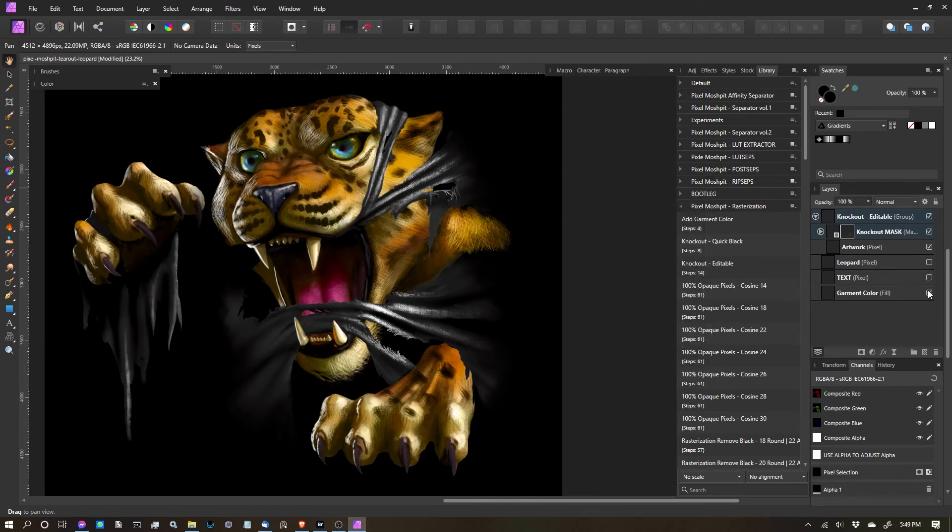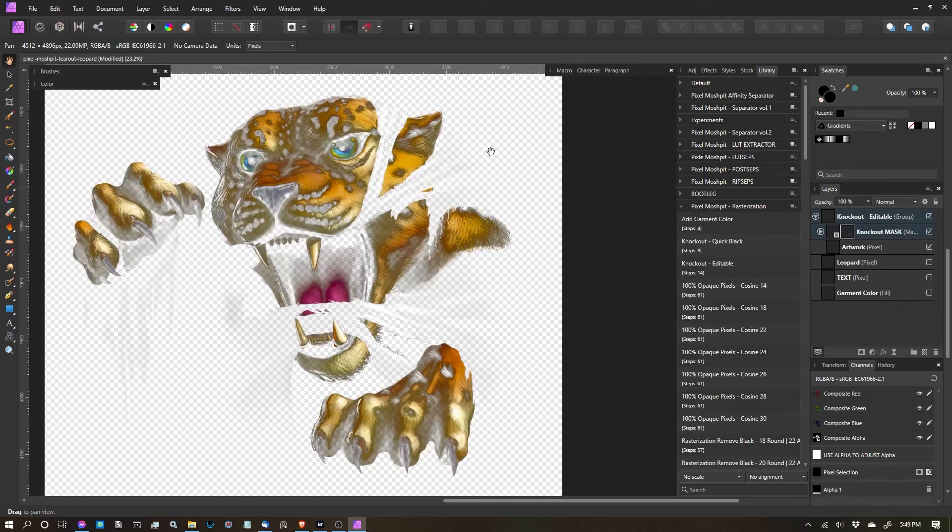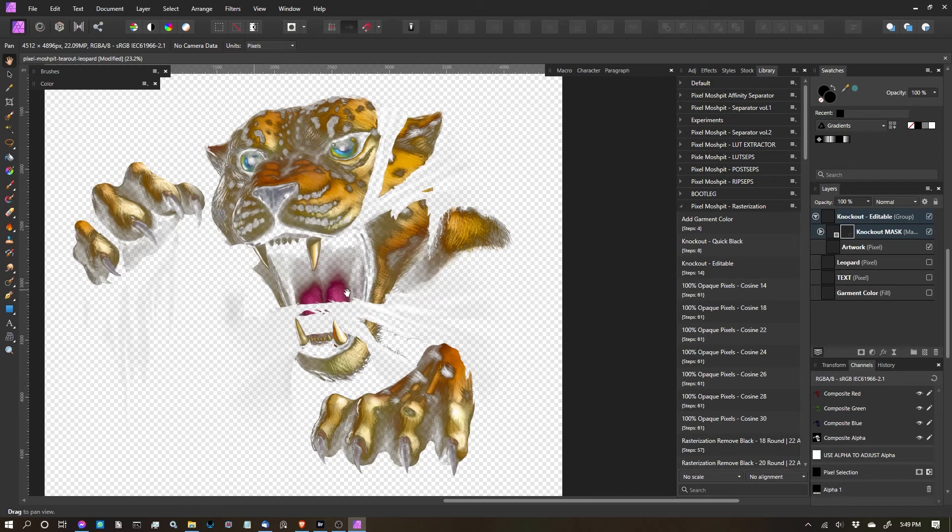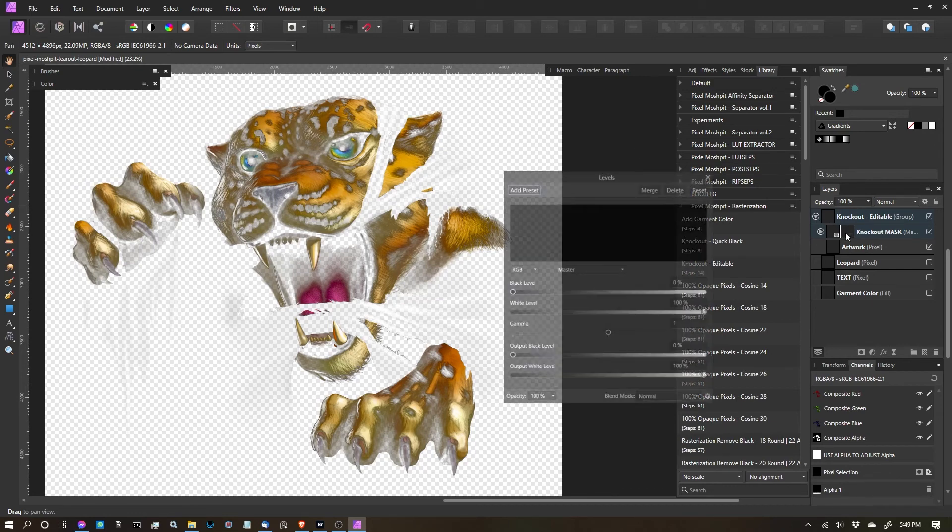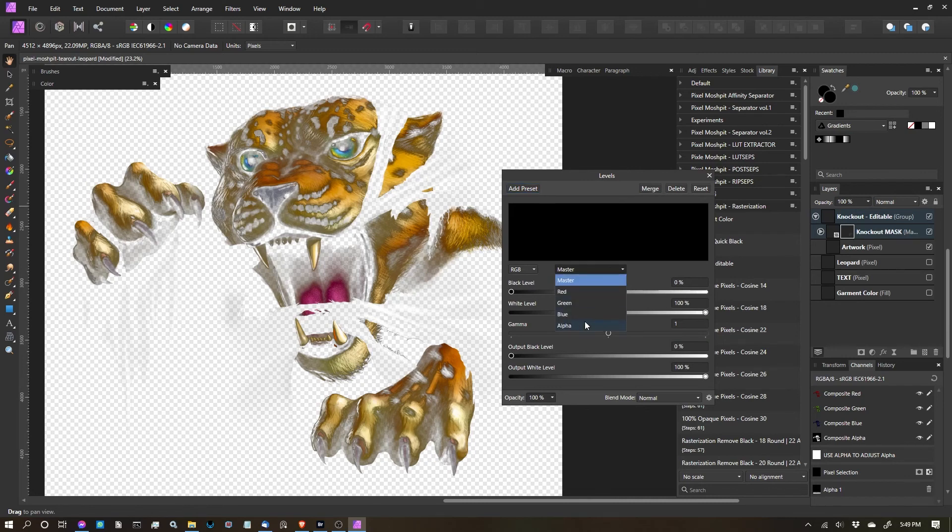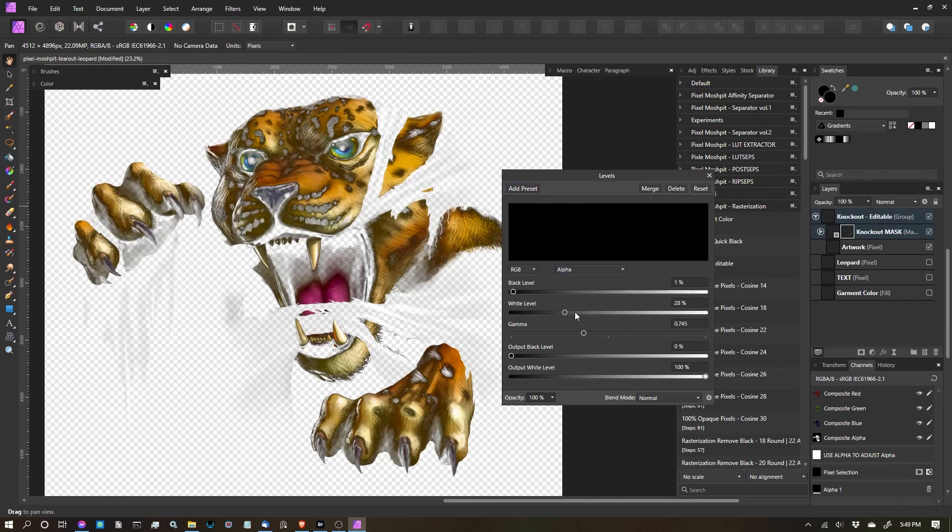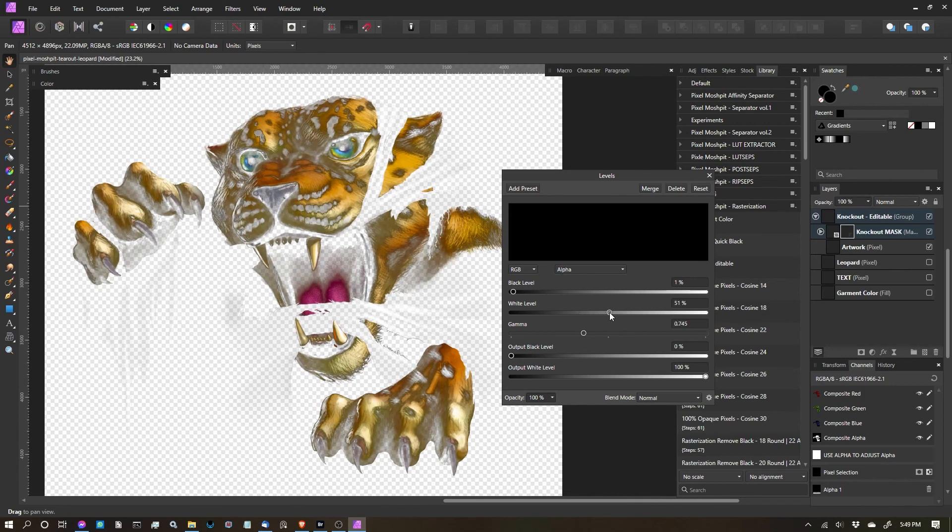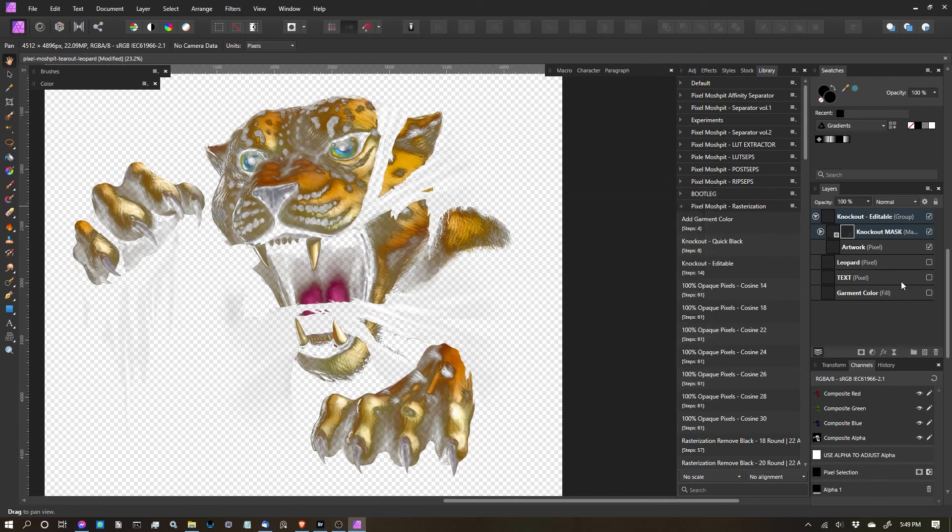So I'm going to go ahead and turn off my color layer, and you can see that we have all the black knocked out. And we can play with this levels any time by double-clicking on it, making sure we go into alpha, and playing with these different settings here. And you can see we can push or pull the pixels that we want. So I like that there.